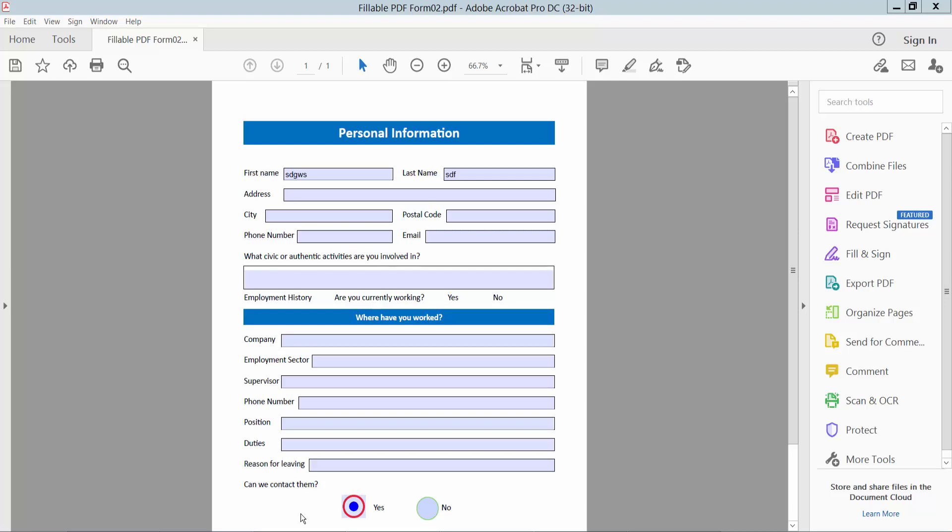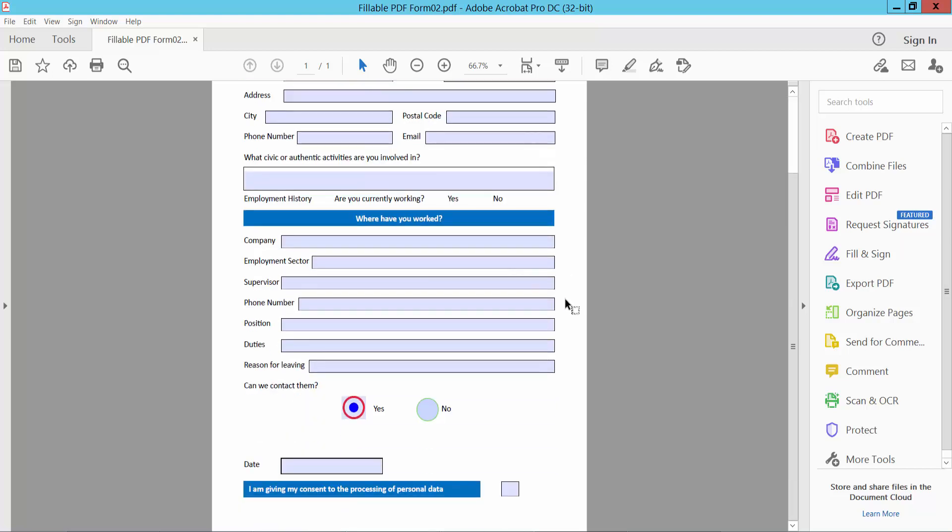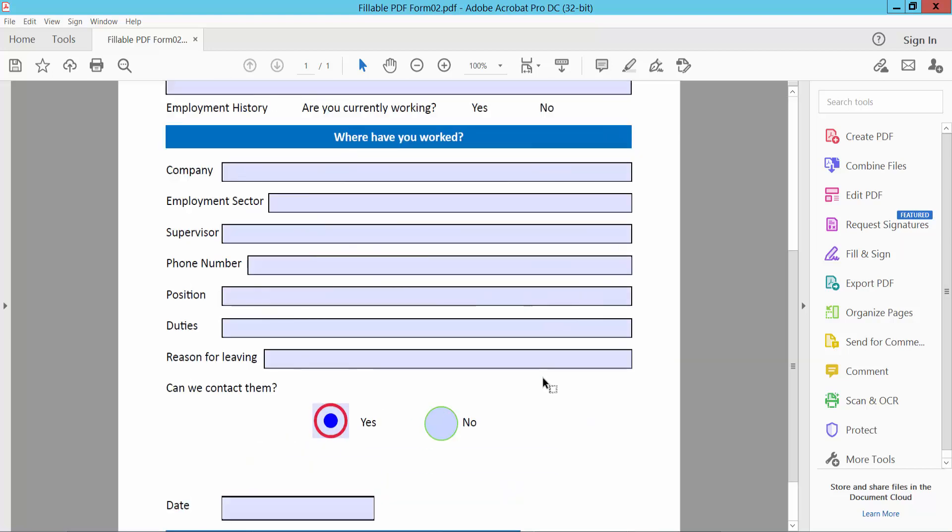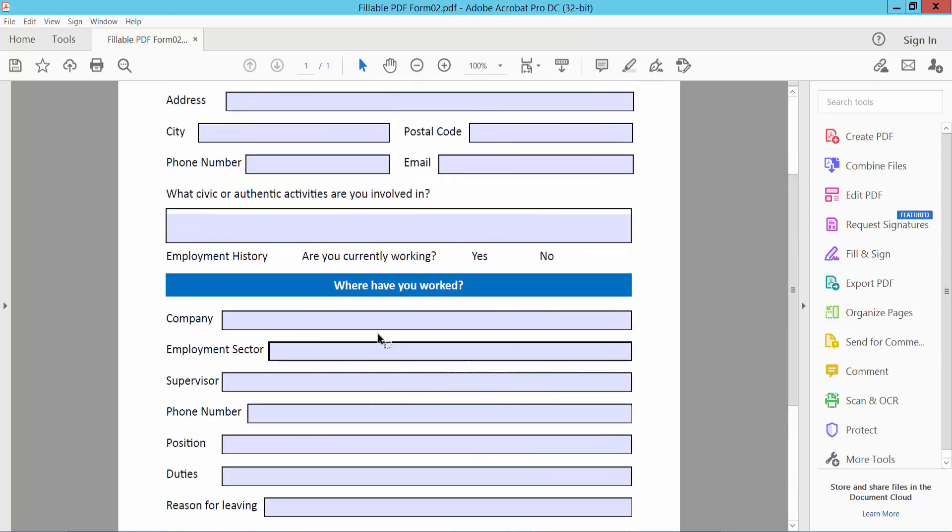Hello everyone, today I will show you how to create a reset button in a fillable PDF form using Adobe Acrobat Pro DC software. First, open your fillable PDF form. This is my fillable PDF form, and now click the tools option.